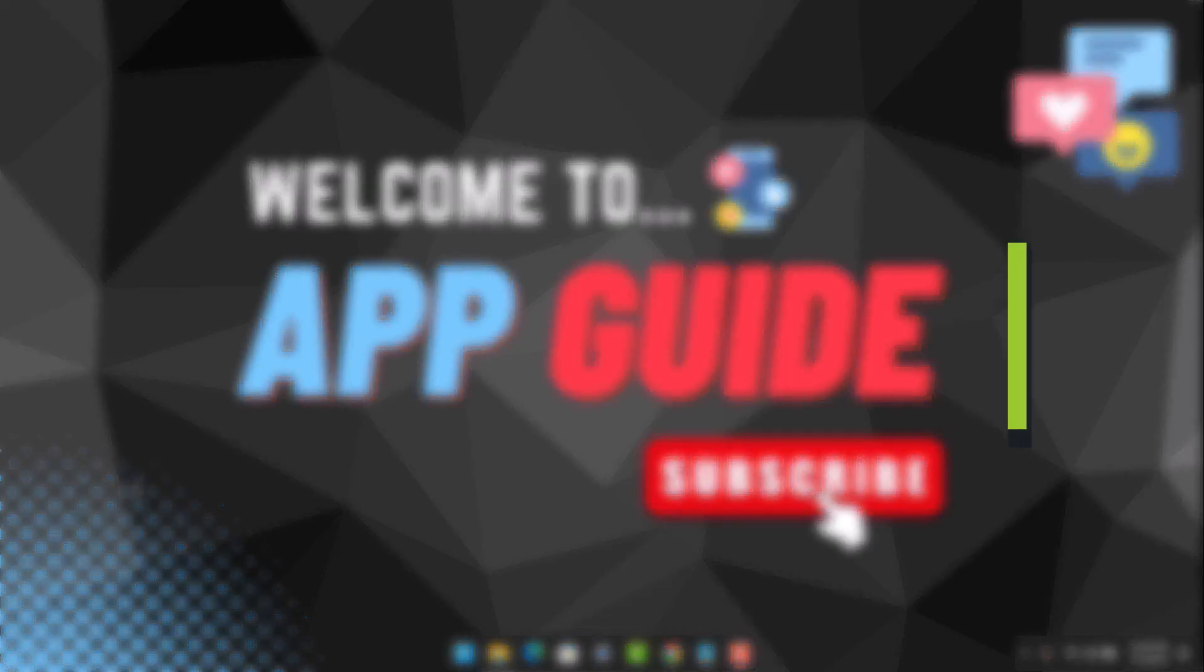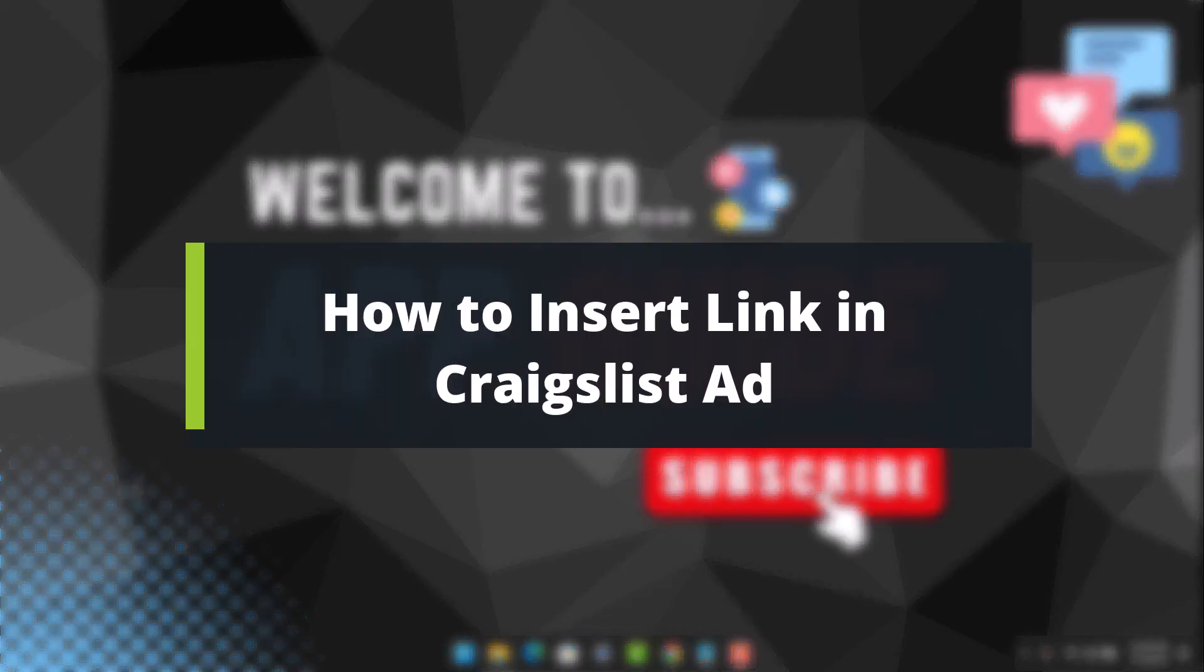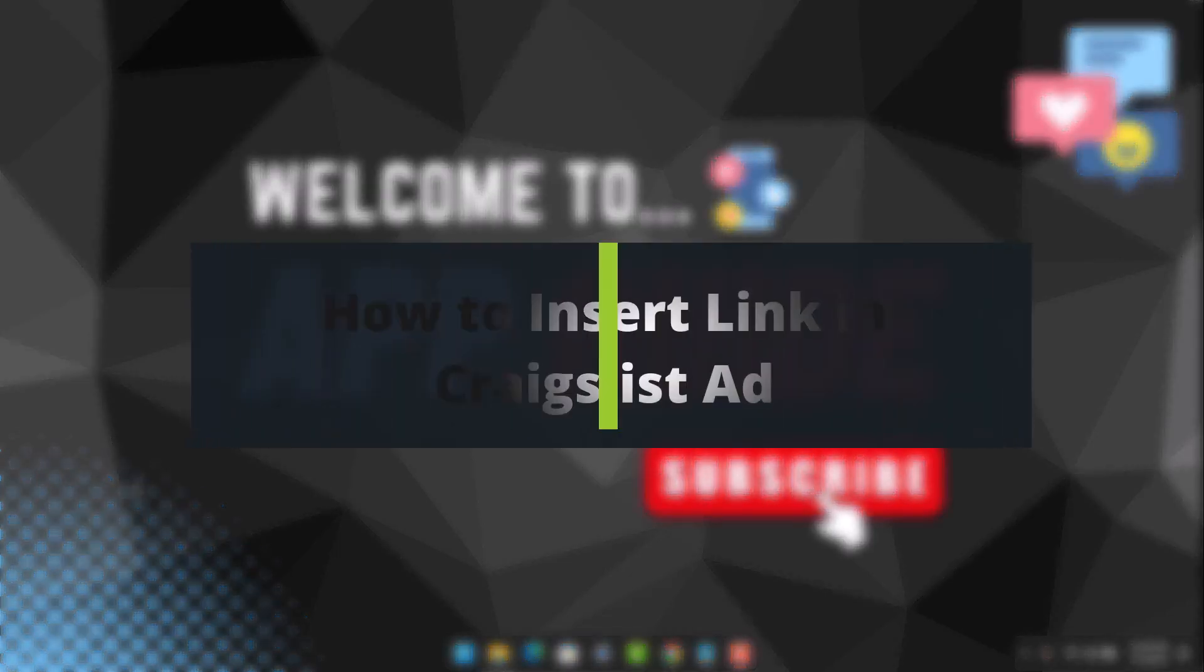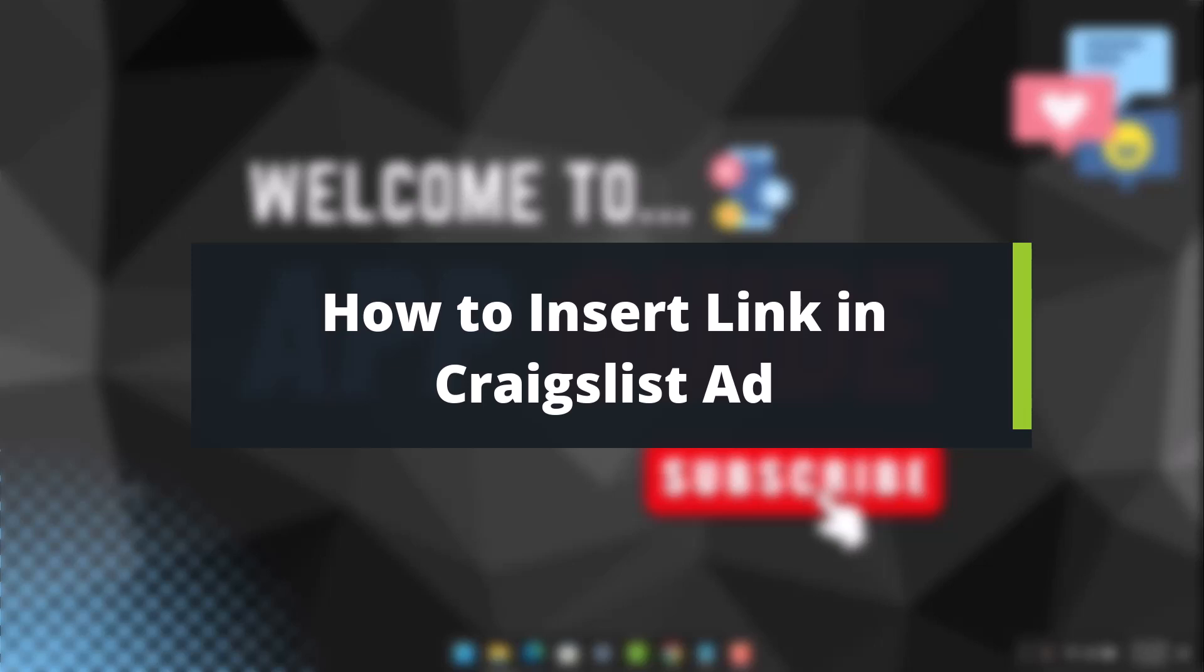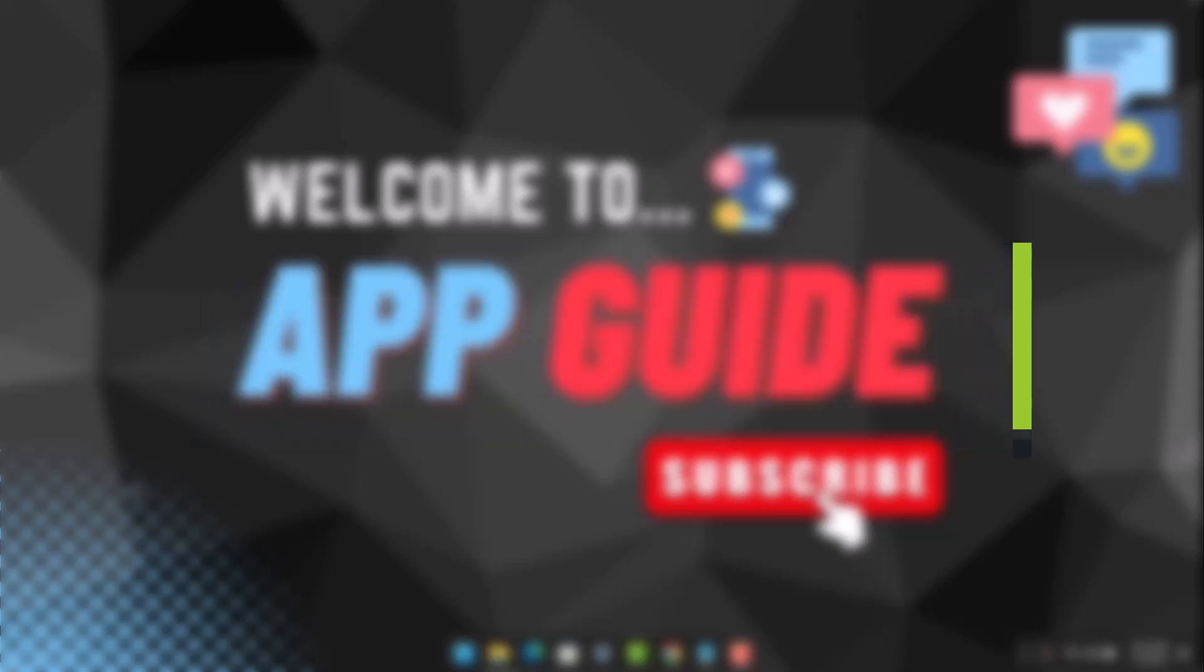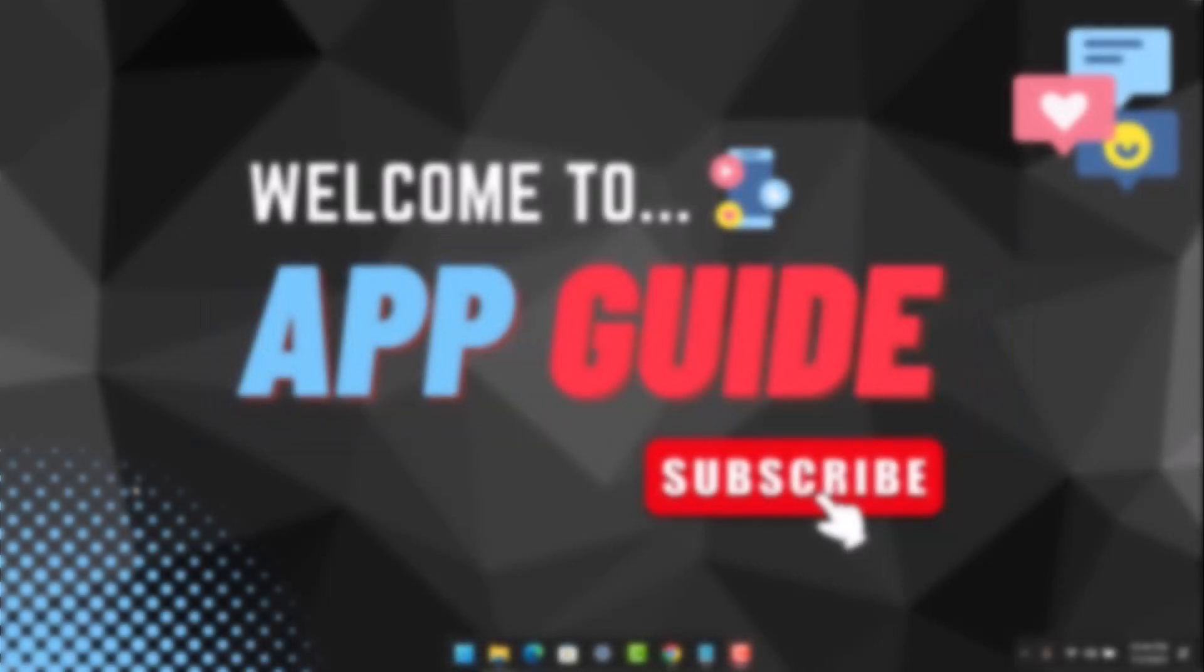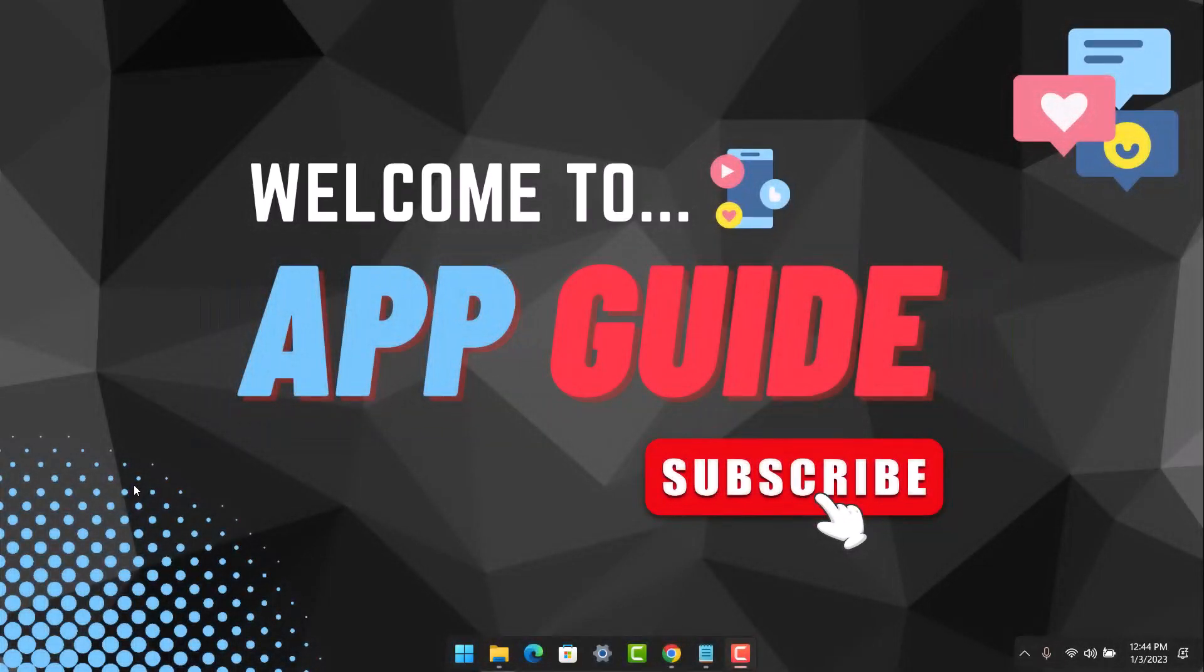How to insert a link in a Craigslist ad. Hey guys, welcome back to another video of App Guide. In today's video, we'll discuss how we can insert a clickable link to our Craigslist ad so that people who visit our ads can actually click on that link.